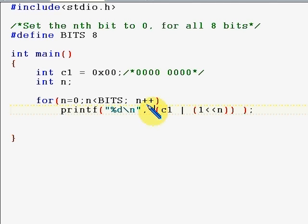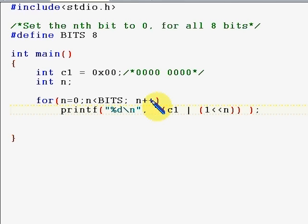This is where we left off last time. In the last program, we set each of the eight bits to one. This time we're going to do a bit of modification — we're going to set each of those bits to zero. It's actually very easy; we just have to ones-complement that number. Everywhere we had one, we're going to have zero this time. Let's execute it and see.